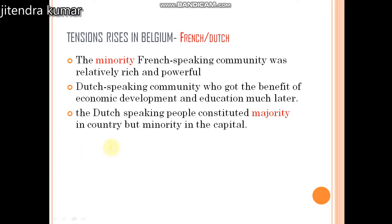So let us revise: which is the minority group in Belgium? It is the French. And which is the majority group? It is the Dutch-speaking community.